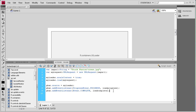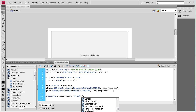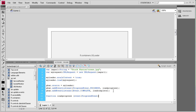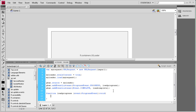We're going to start by writing the first function for when it's loading: function loadProgress(e:ProgressEvent):void { }. Inside this function we need to set the text box to display the current percentage complete of the image loading.